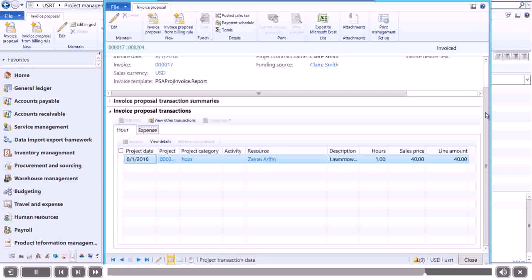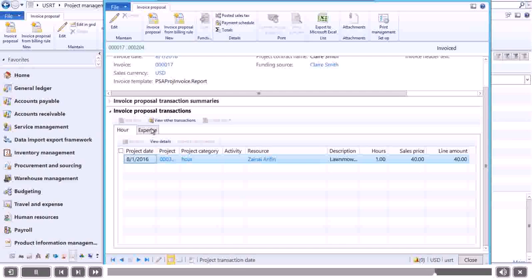Note that you can view the invoice separated by the subjects, such as hour or expense. You can also view the invoice as a complete summary instead of as different subjects.